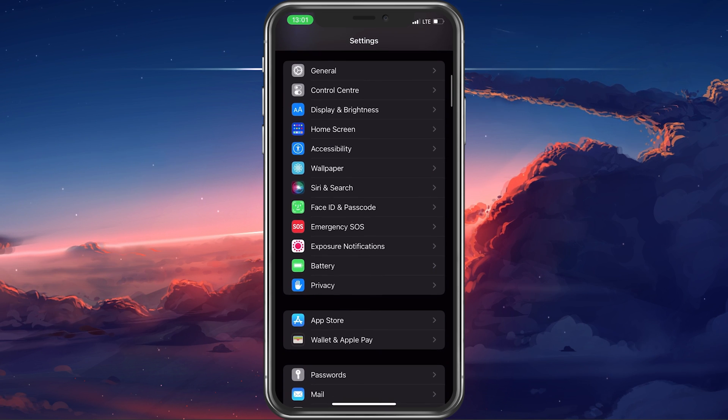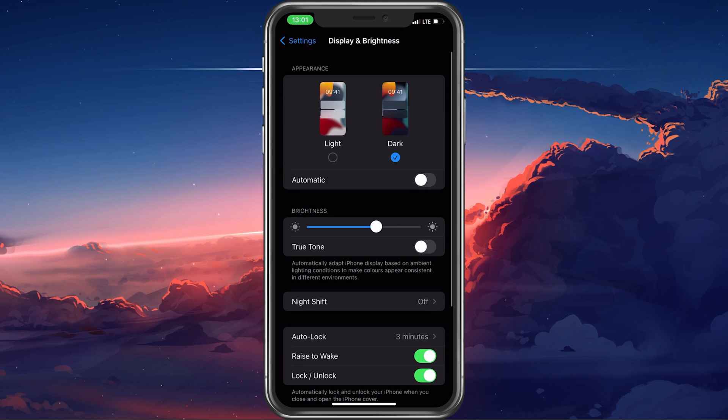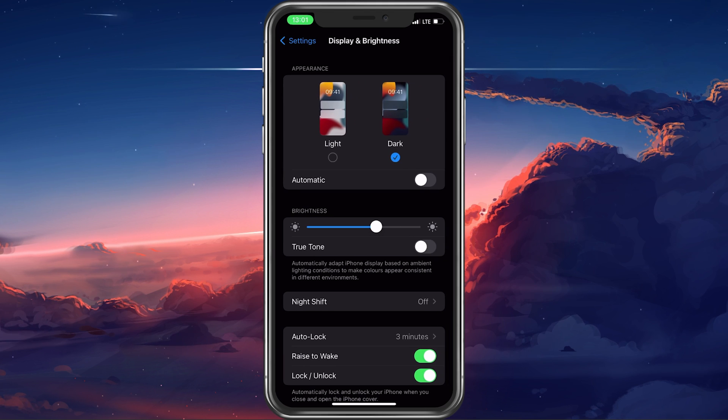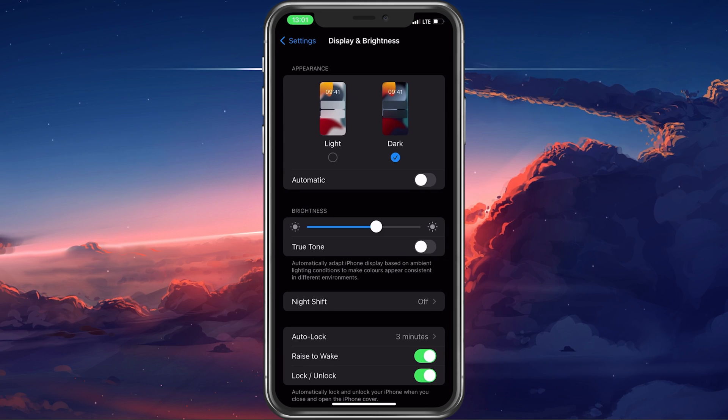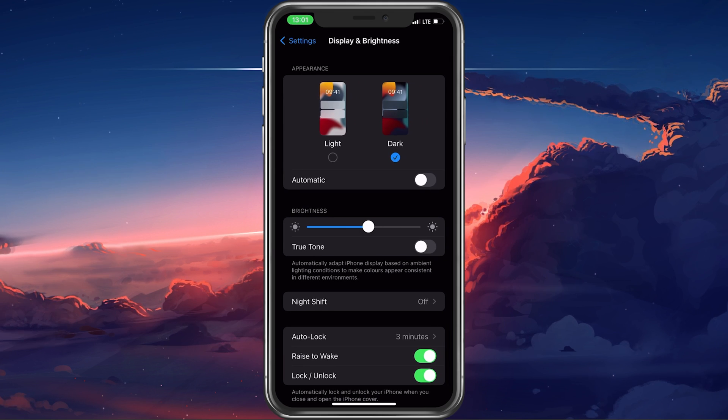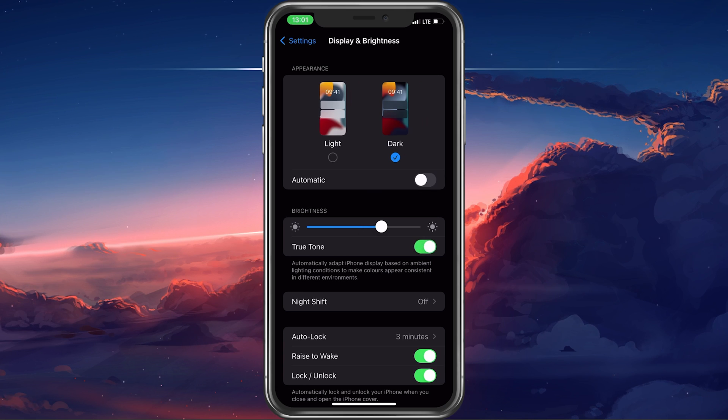Back in your main settings, tap on Display & Brightness. Here you can manually change the brightness and make sure to disable True Tone below.